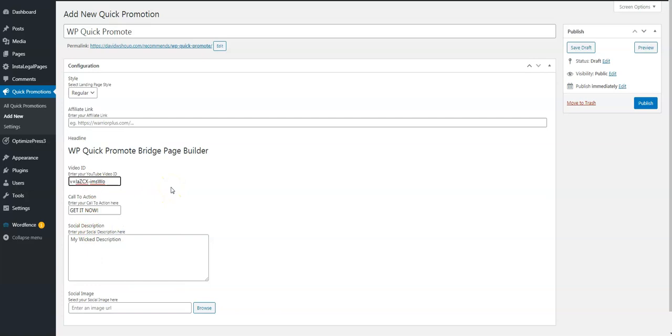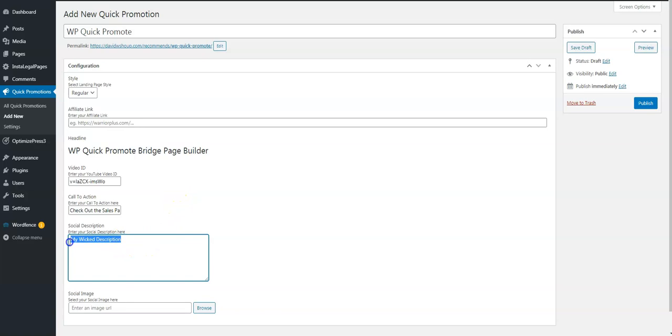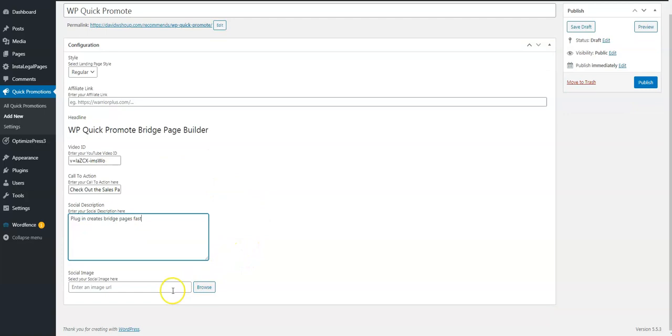Put that in and call to action. Let's just tell them to check out the sales page. Social description: let's go with plugin creates bridge pages fast. You can enter a social image there if you want. Let's just skip all of that.